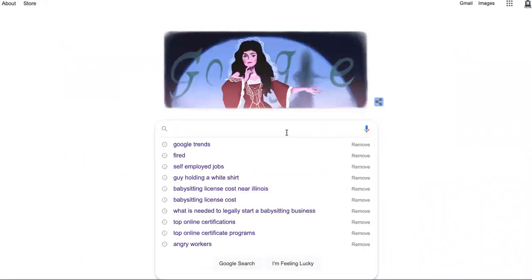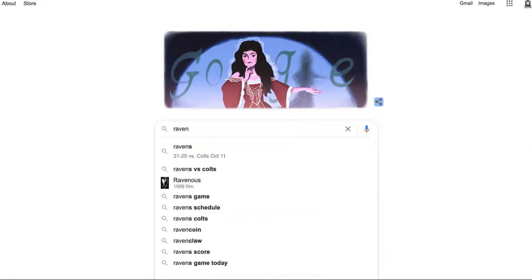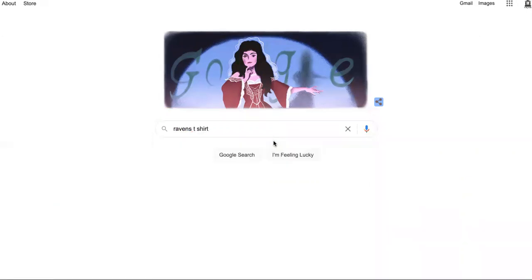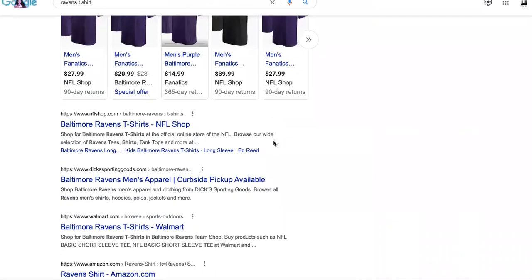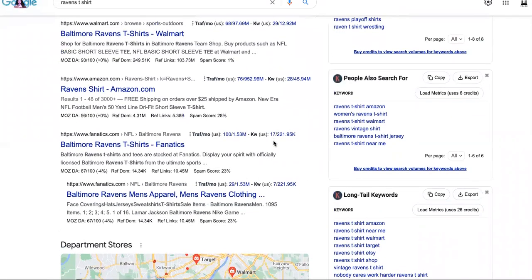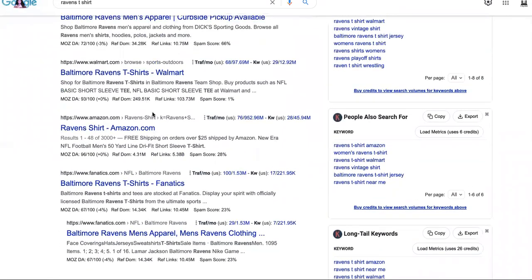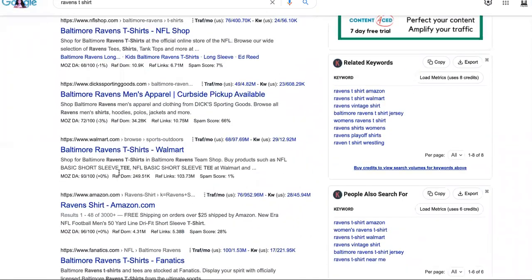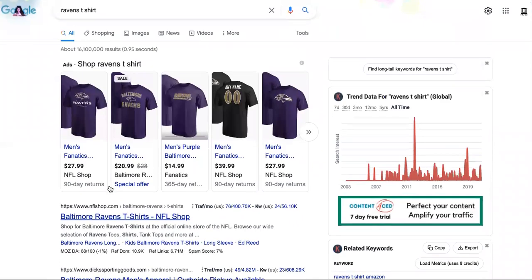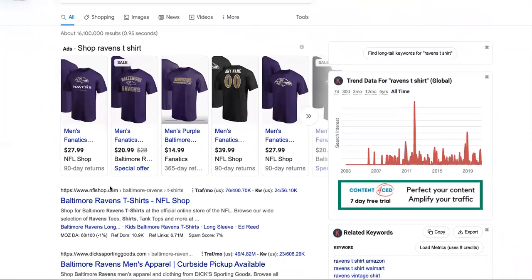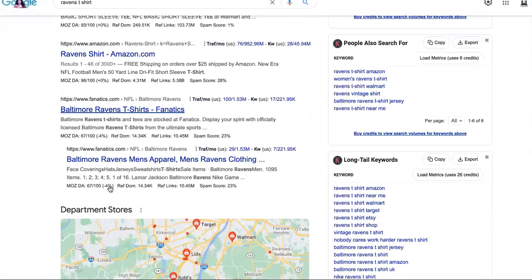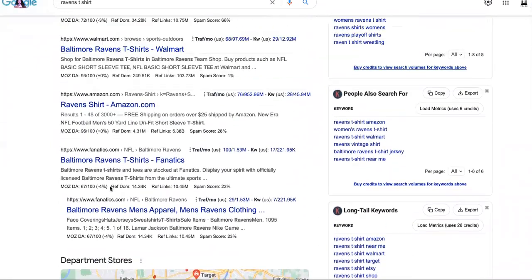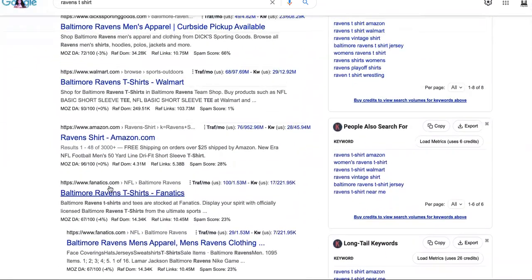Another thing you're going to do is use SEO. Search Ravens — look at this. As you can see, Amazon is ranking on the first page and Walmart is ranking on the first page. Did you know that you can upload items to Amazon? Did you know that you can upload items to Walmart? You can do that within an hour's time.